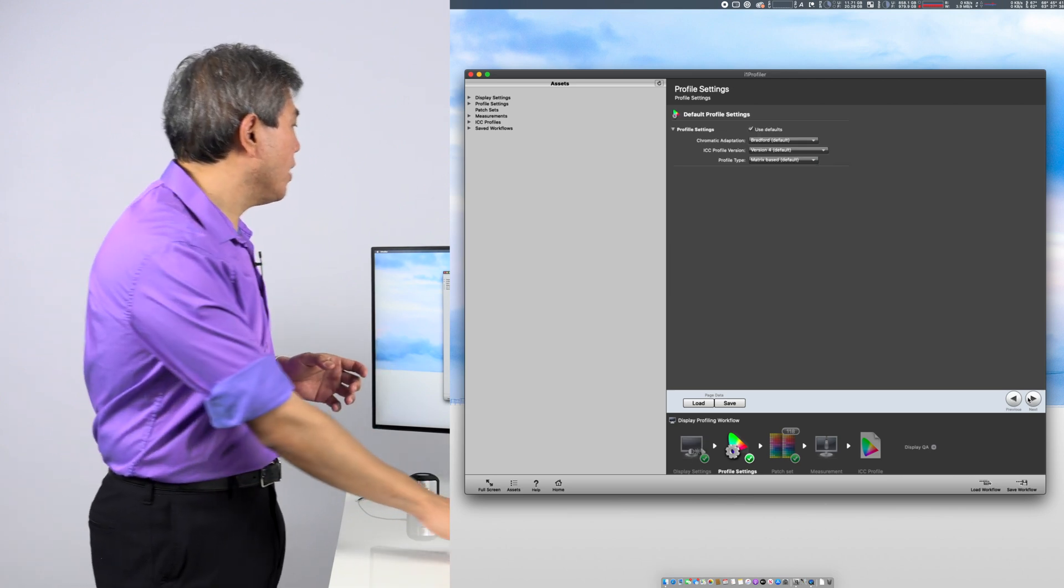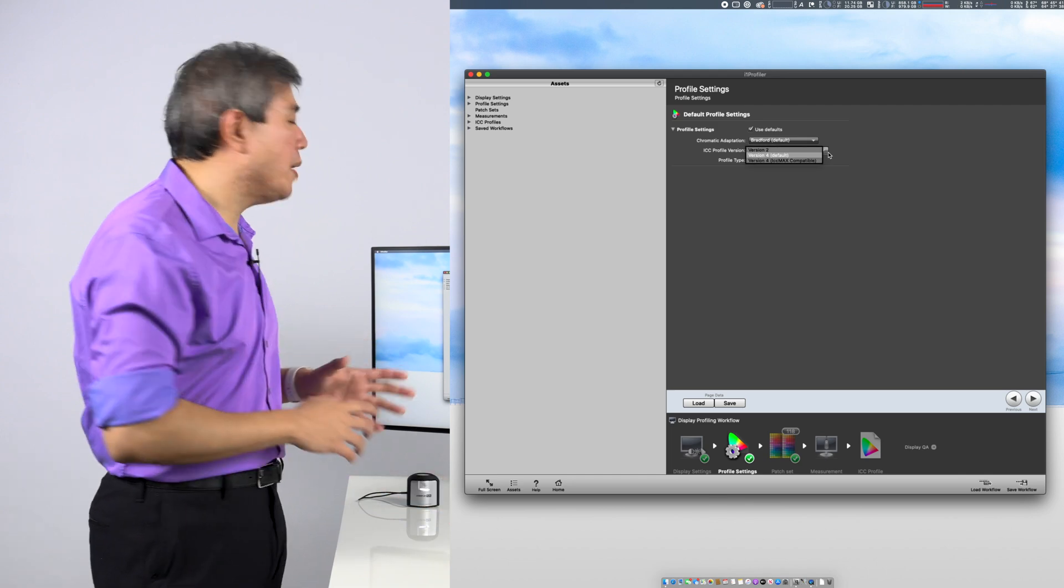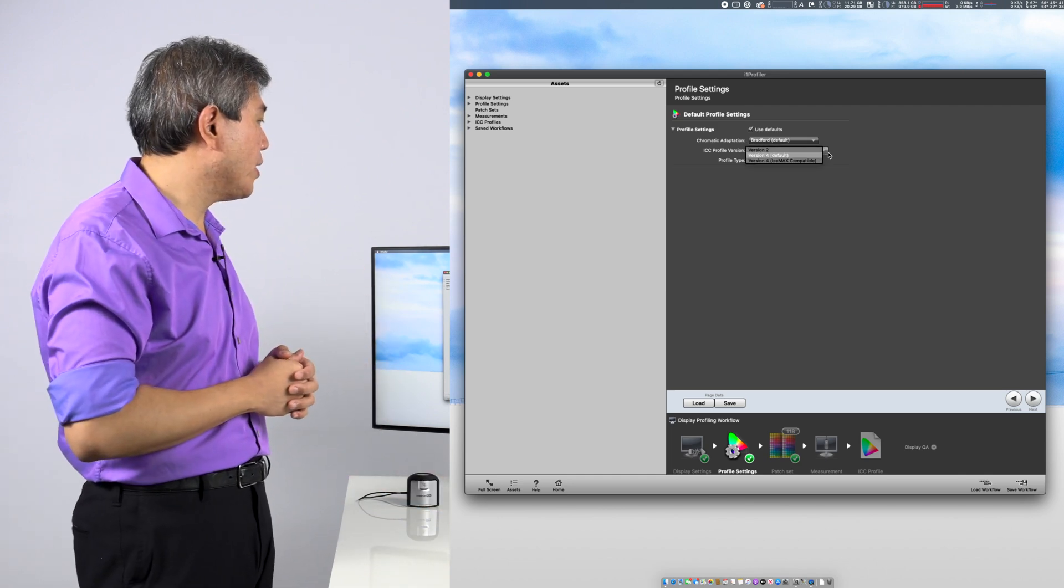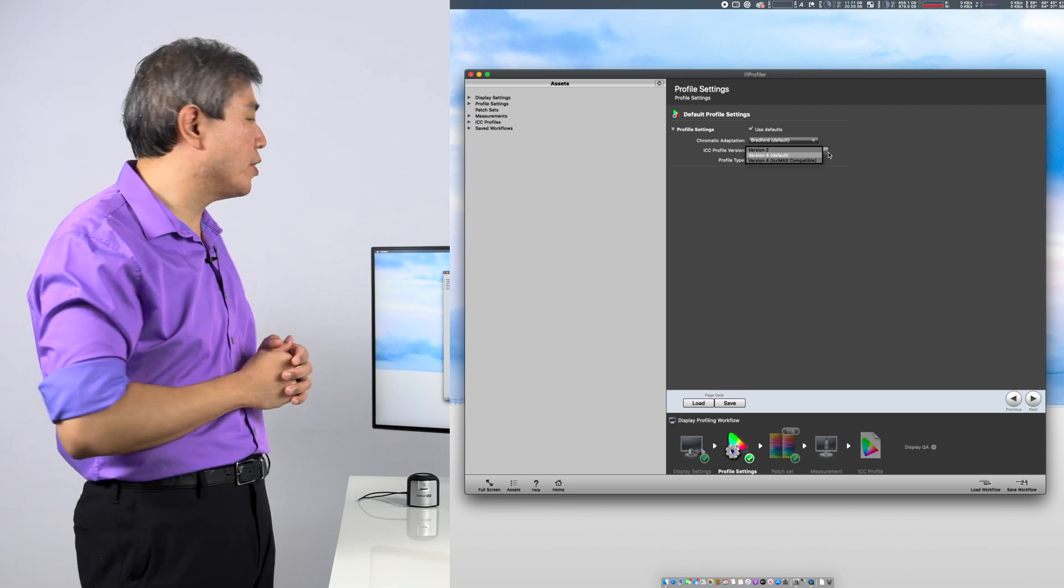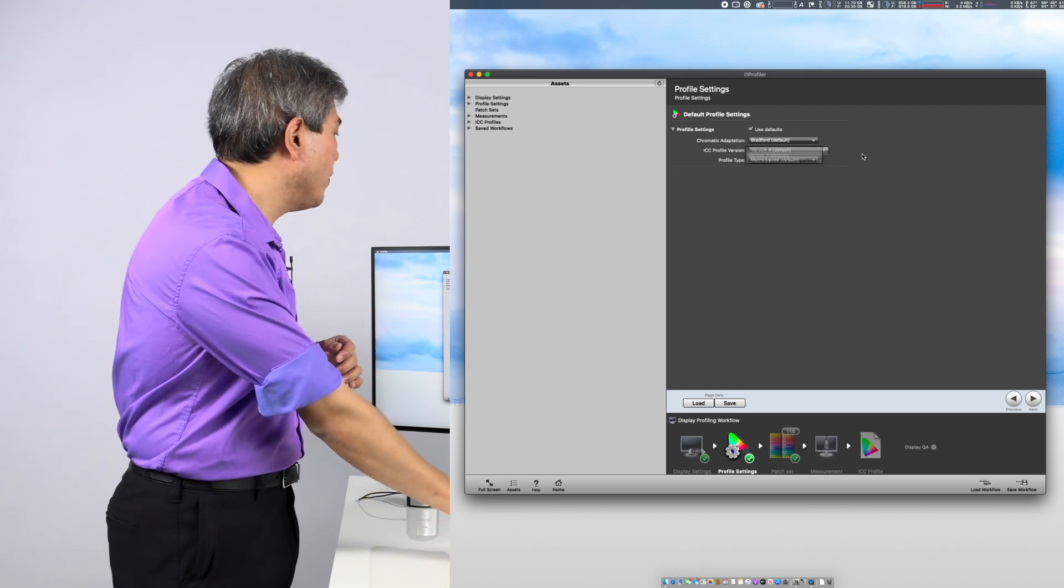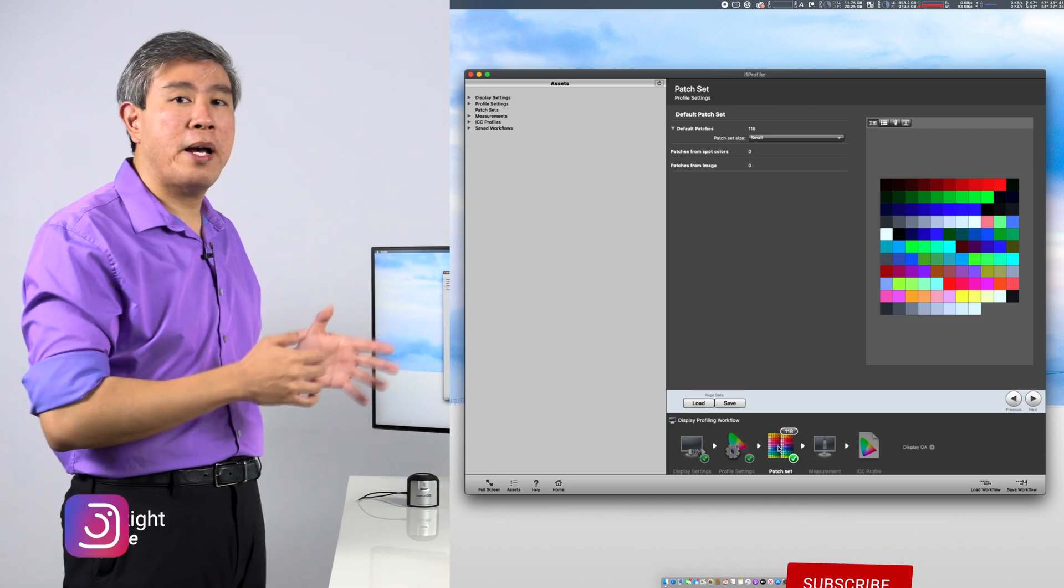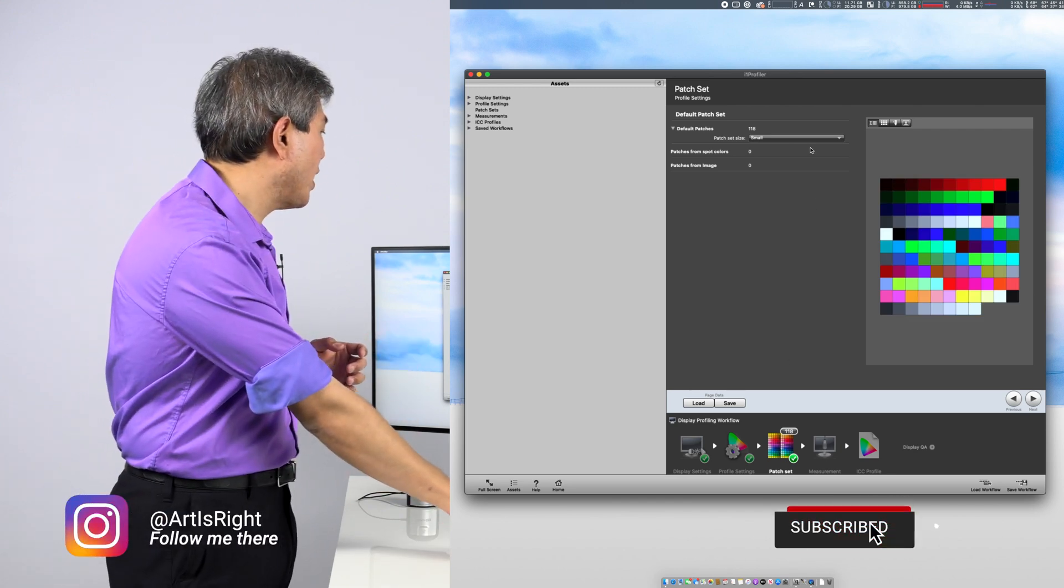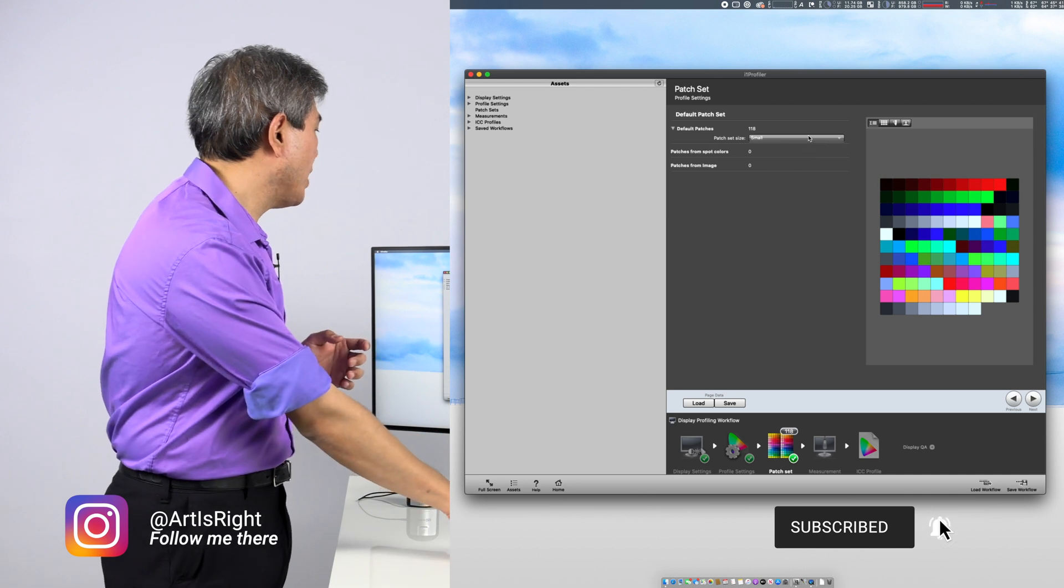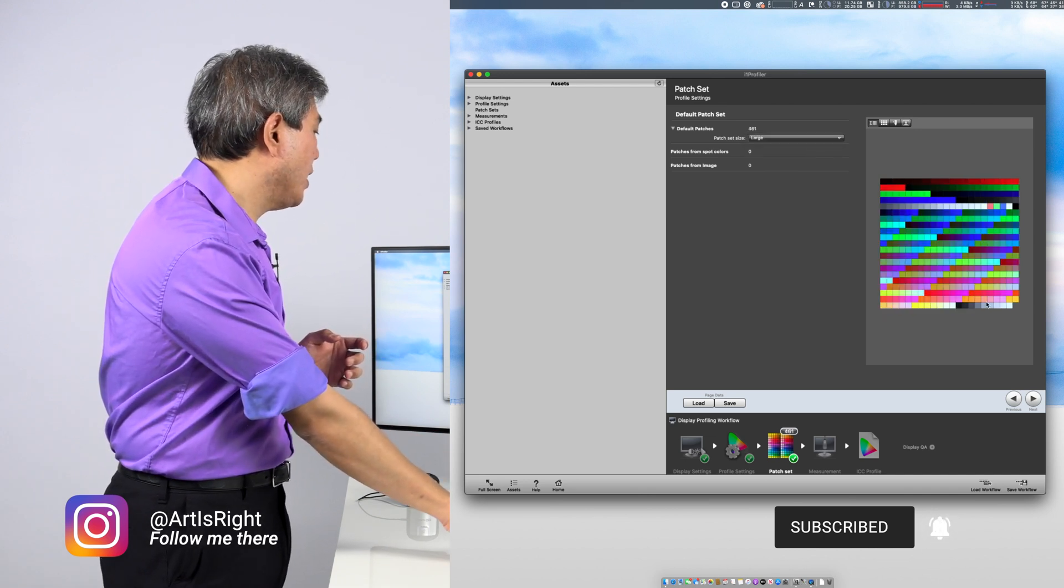In this next screen here, we can leave everything at default. Just something to keep in mind that if you are a PC user, make sure you come in here and change the ICC profile version to 2. If you're a Mac user, you can leave it at the default version 4. Next up is the amount of patches you want to measure. In this case, I am going to choose to measure a large amount of patches. So I'm going to do that and then click on next.